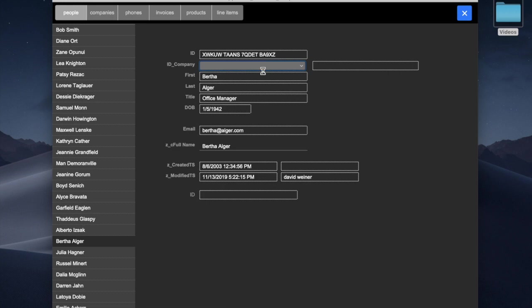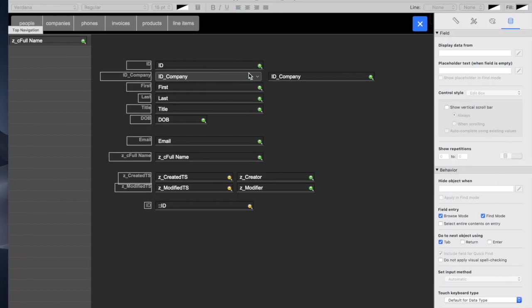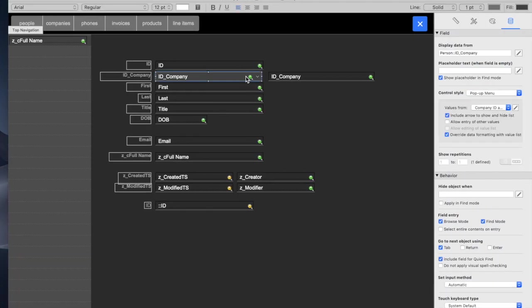So on this pop-up menu, you'll notice it's formatted a very specific way. We're looking at a value list of the names of the companies, but what actually gets placed